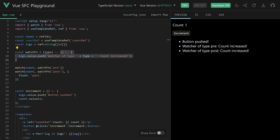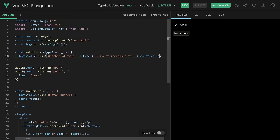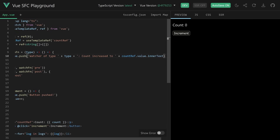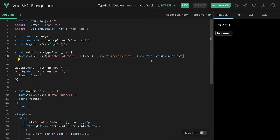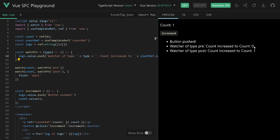Right now nothing happens, and that's on purpose because pre and post are not that different when watching simple values. Here's the difference though: if we now access the DOM itself — for example, get the count value by reading countRef.value.innerText — and log 'count increased to' that value, when we click we see: button was pushed, watcher of type pre count increased to zero. Wait, what? Zero — but it's one! Posts count increased to count one. Yeah, that works.